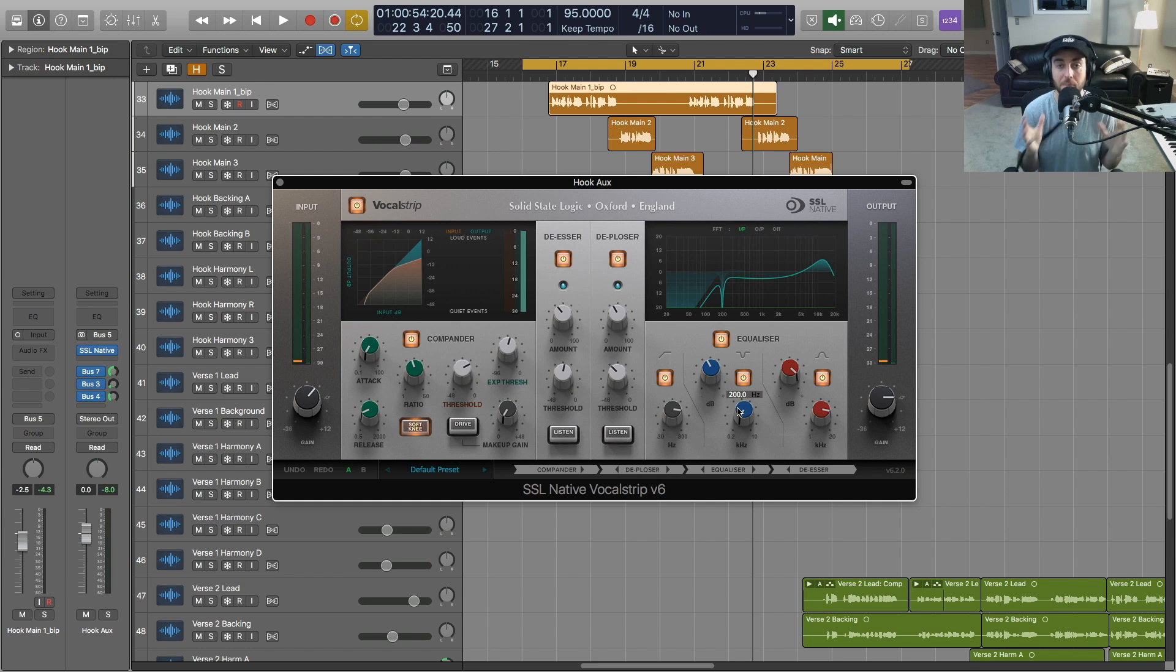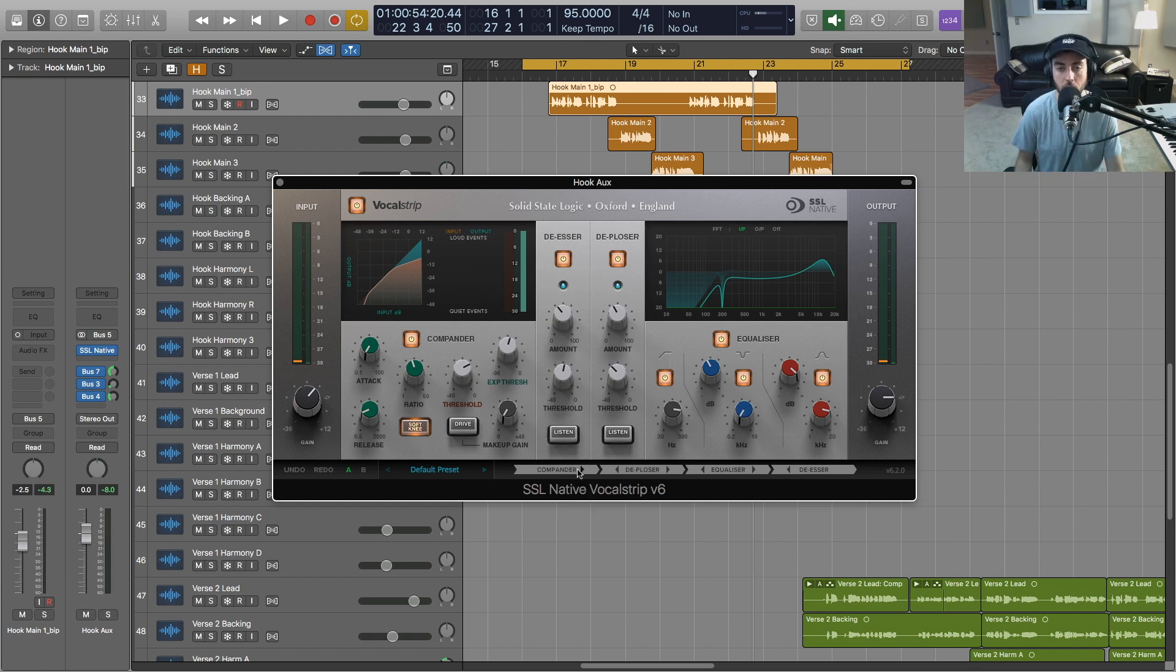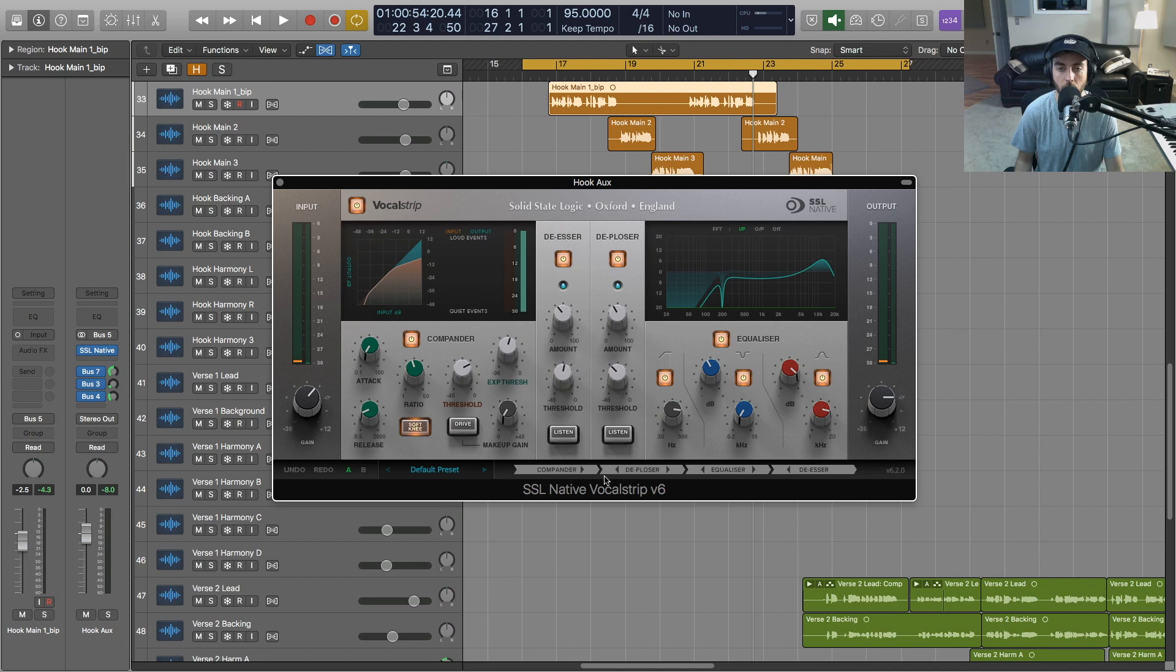Finally, you can move all these modules around. The way that you do that is just click these arrows, and that will change the order in which our signal flow is passing through Vocal Strip.